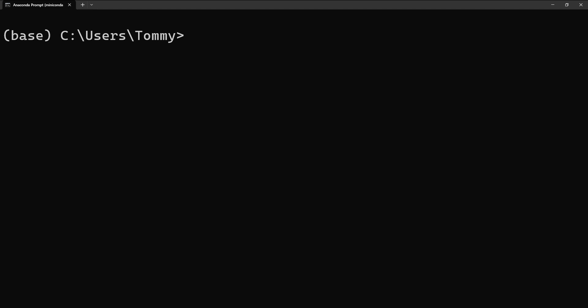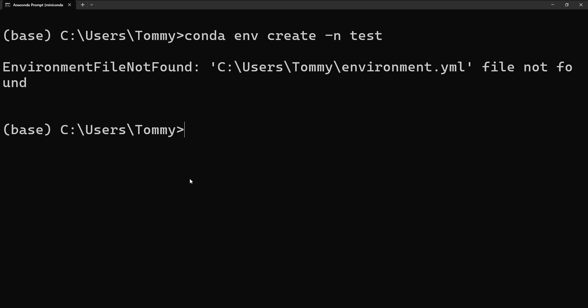Hello, in this video we'll fix that error that comes with Anaconda environment that tells you something like environment file not found. In this particular prompt I want to create a new environment with the name test. When I press enter here it will tell me that environment file is not found. Well, there are two ways to go about this.